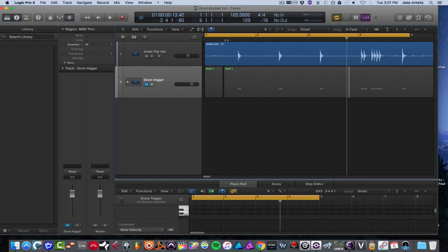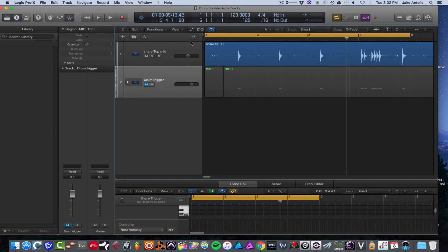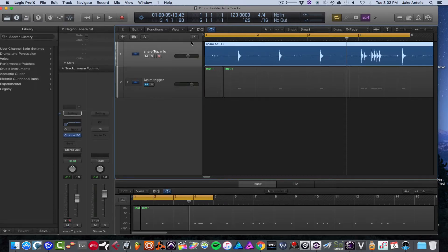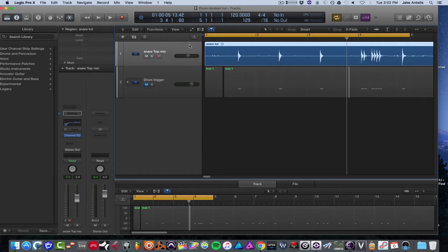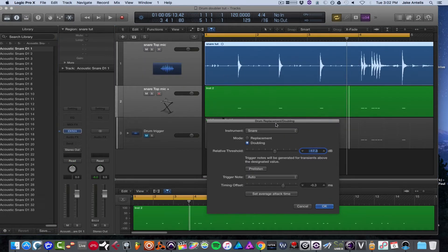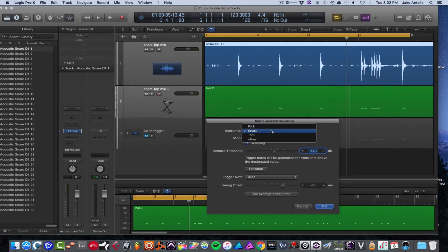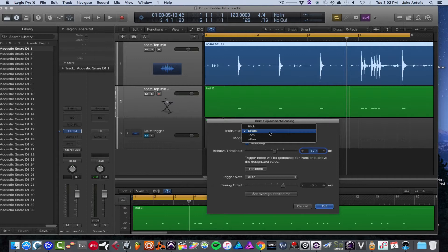So I'm going to show you how to do that with the Logic built-in tool. What you want to do first is select the track that you want to double or replace, and you're going to hit Ctrl D, and you get this dialog called the drum replacement slash doubling. We're going to select snare, and you have kick option, tom option, which are different algorithms that help find the hits per instrument.